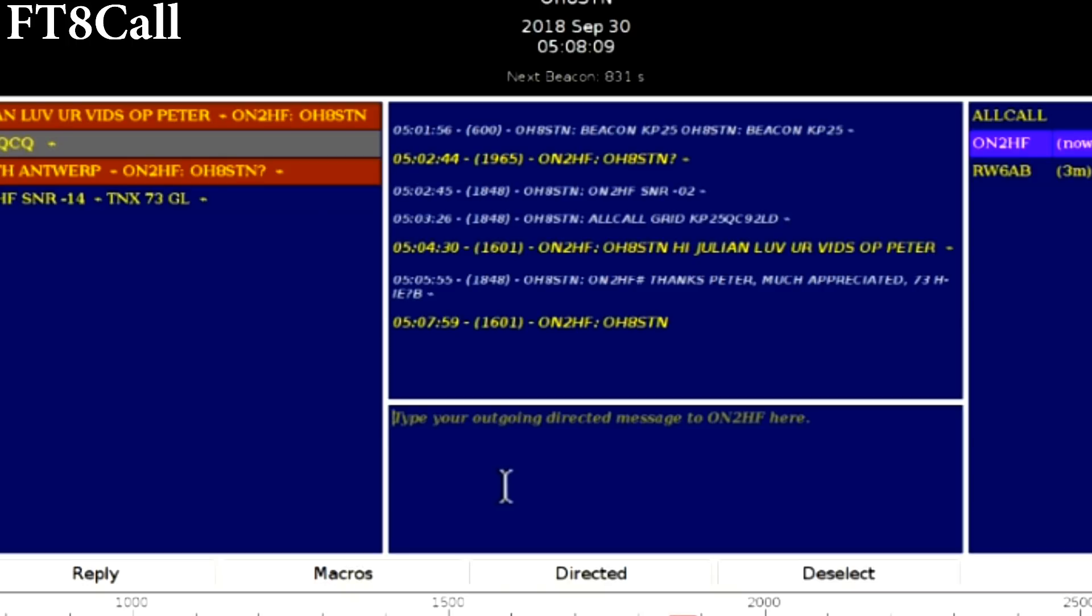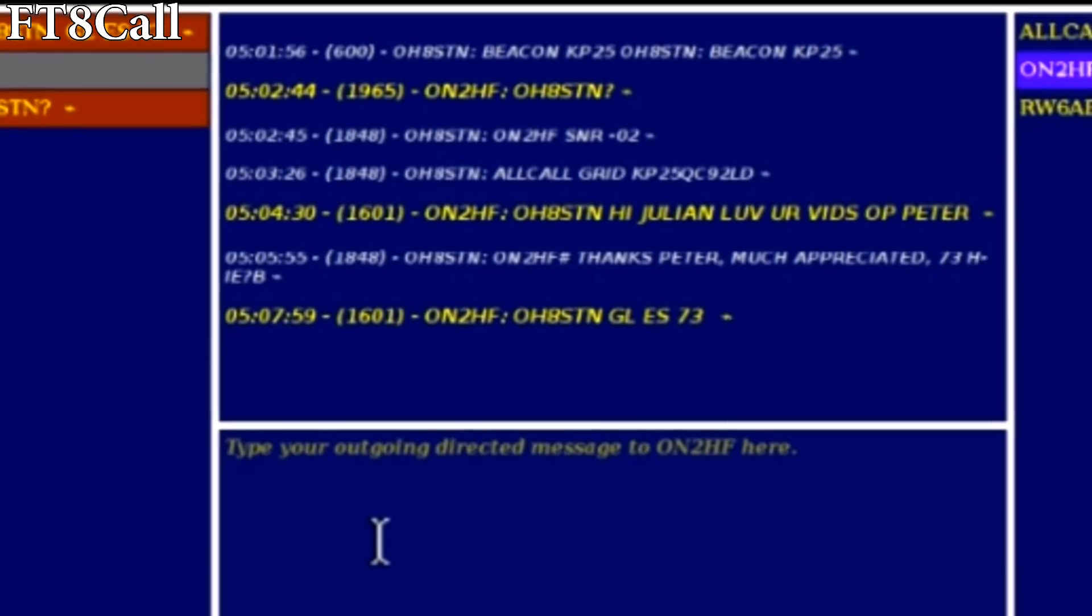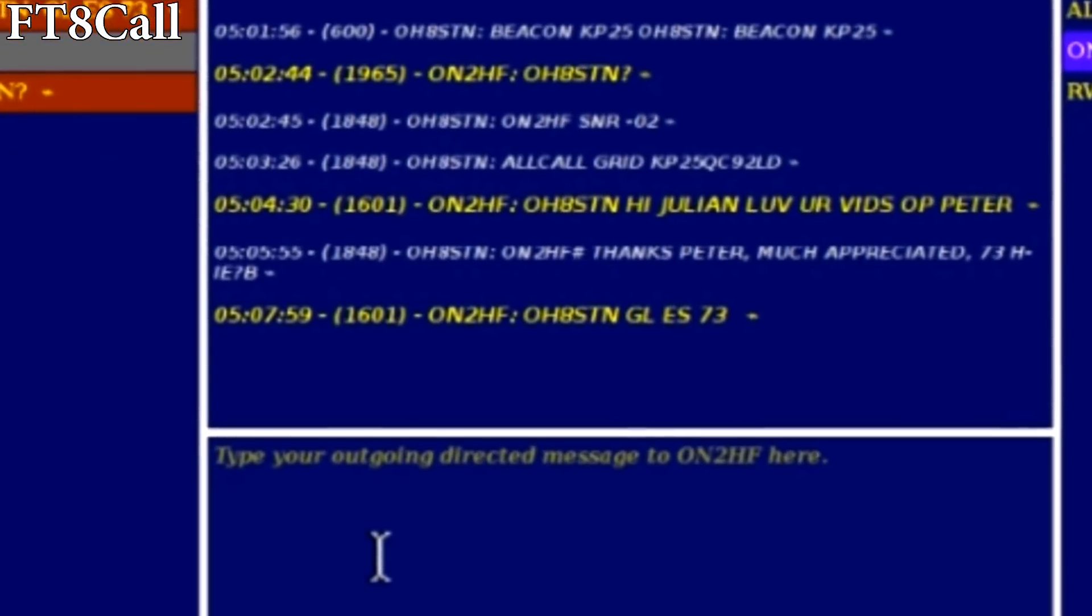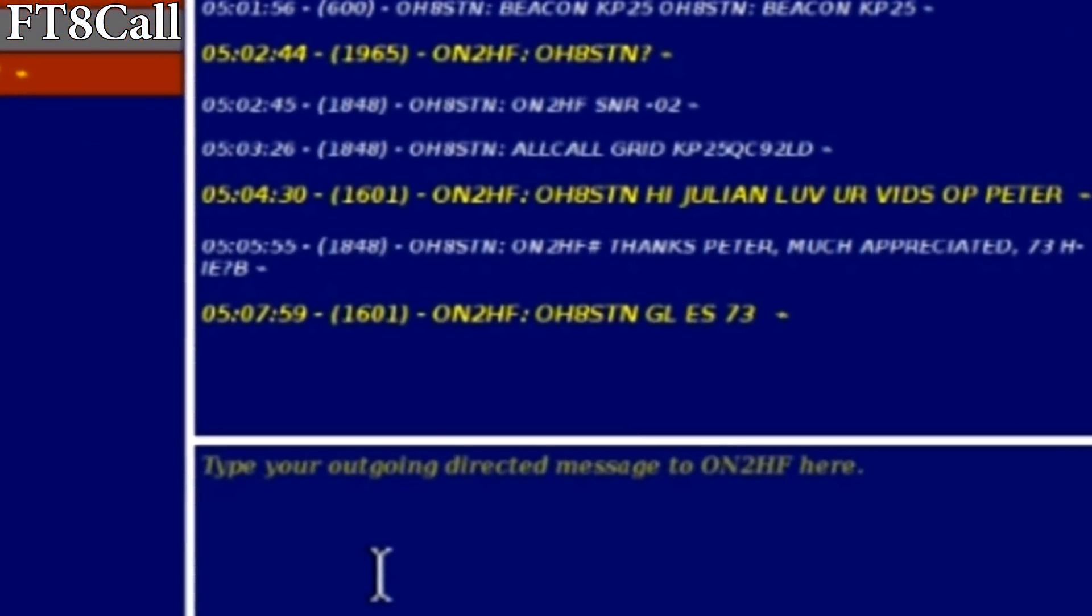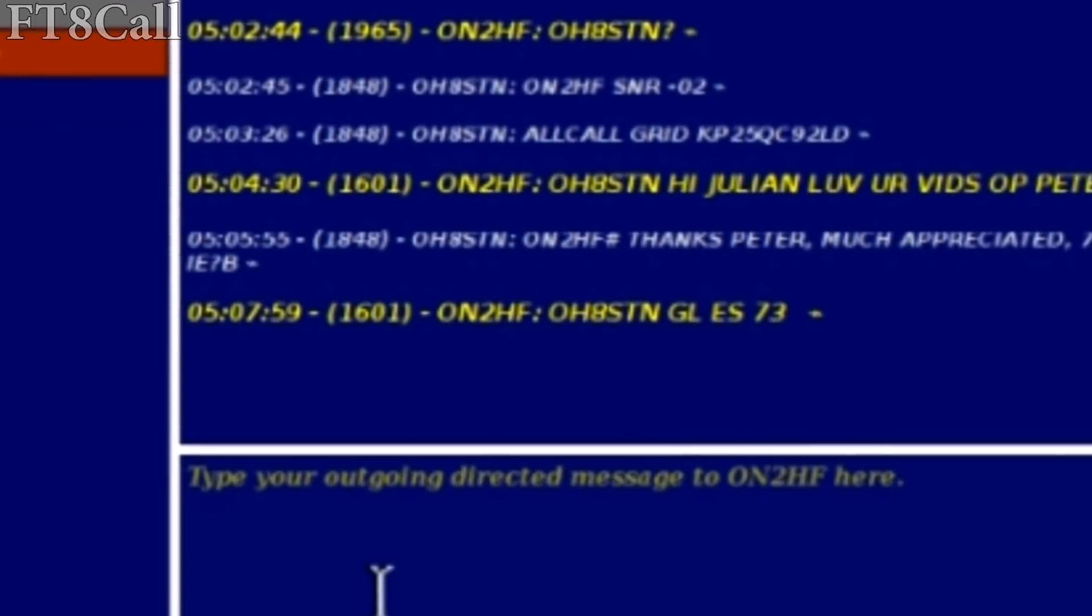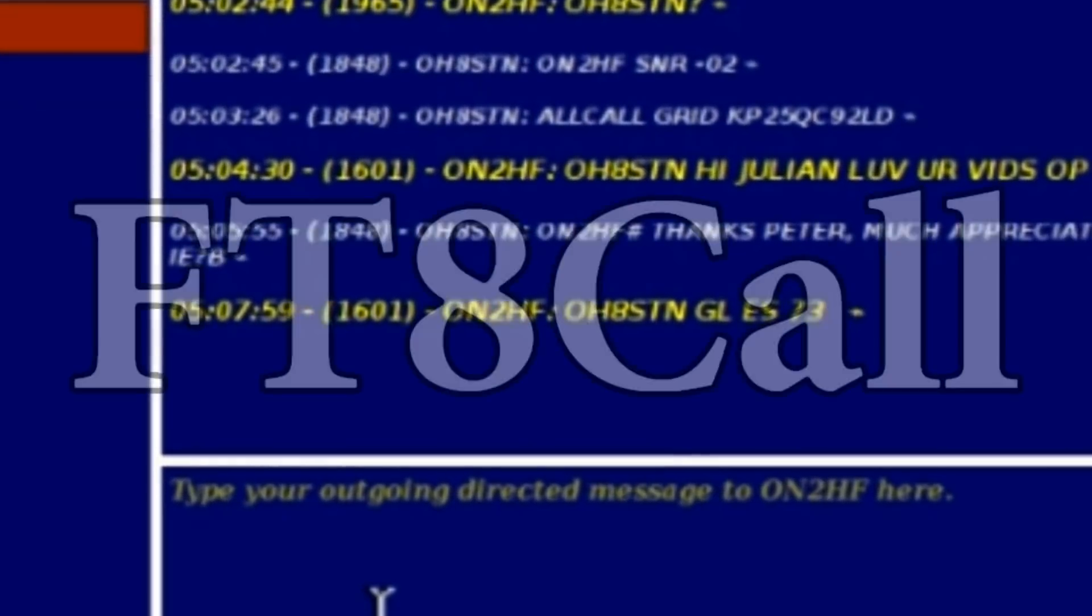All right, operators. Like, share, subscribe, and let Jordan know what you think about FT8 Call. Rock and roll, guys. Thanks for watching.